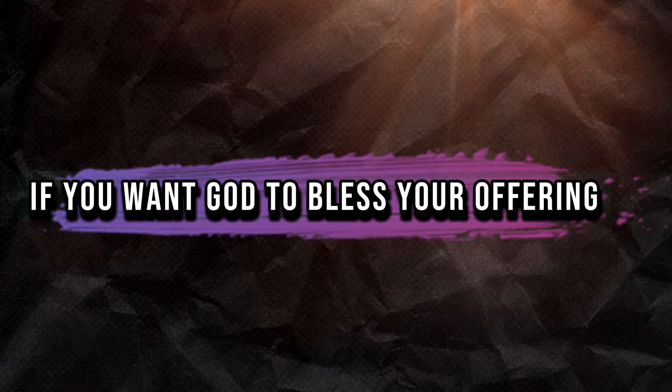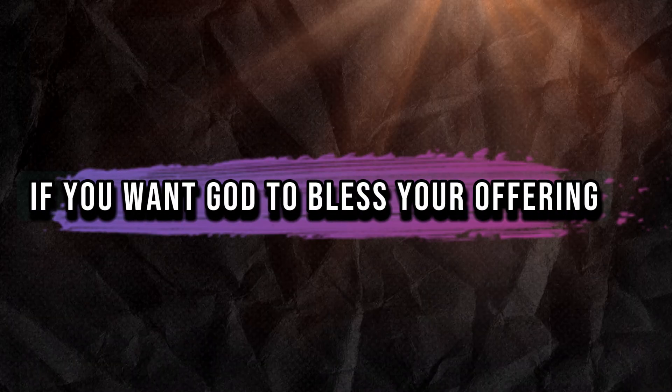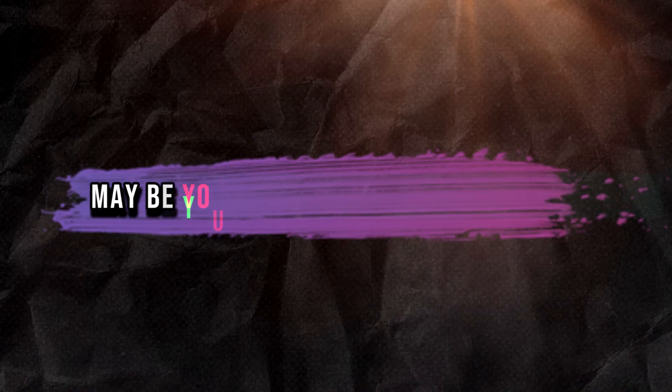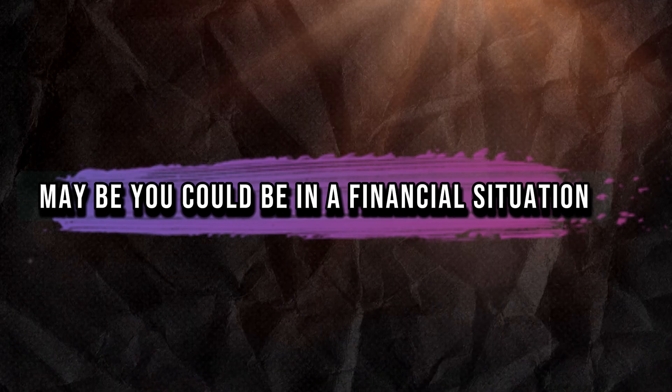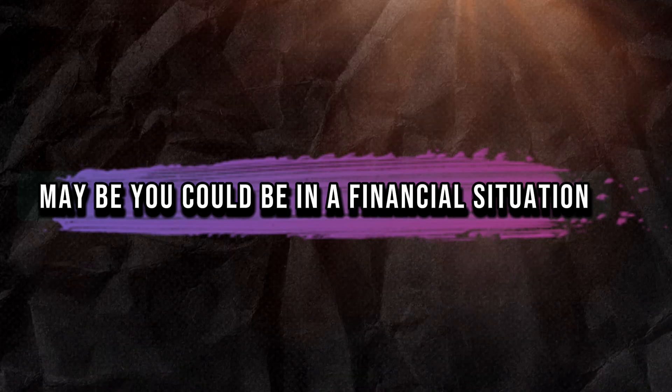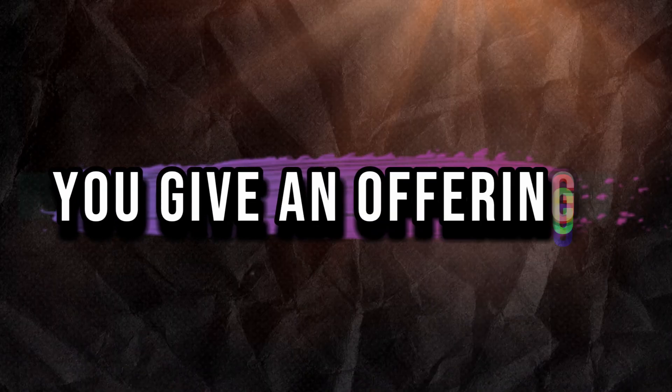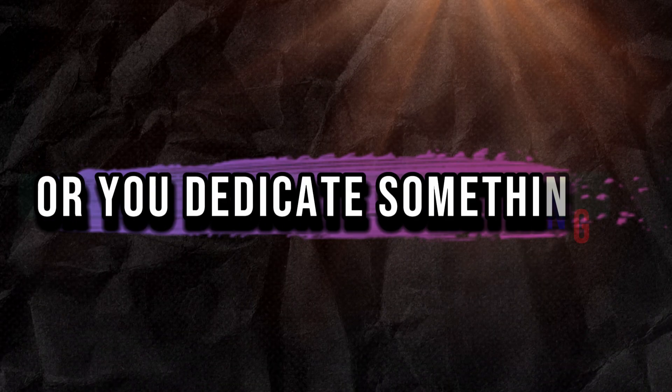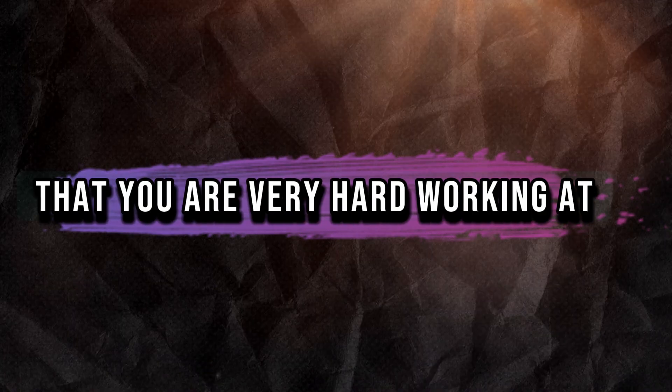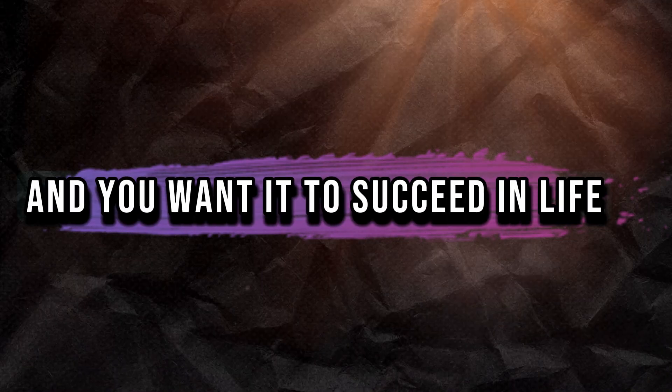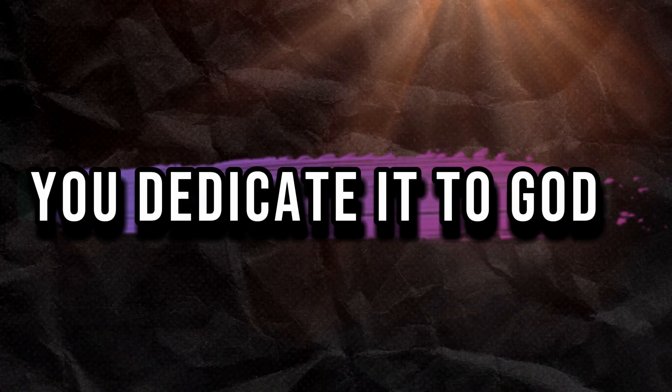If you want God to bless your offering, whatever your life may be, you could be in a financial situation. You give an offering or you dedicate something that you are very hard working at and you want it to succeed in life. You dedicate it to God.